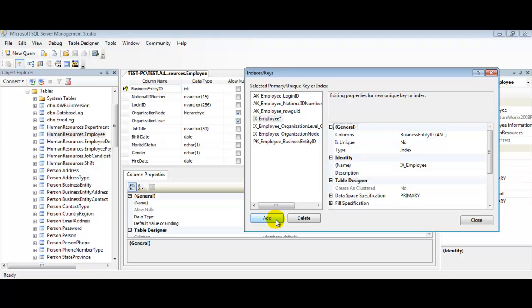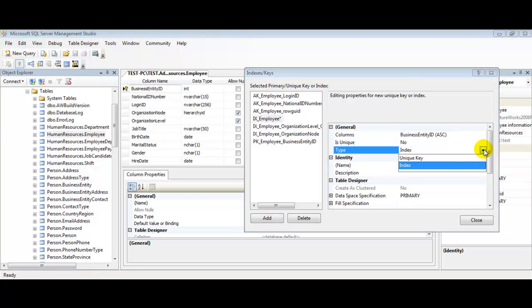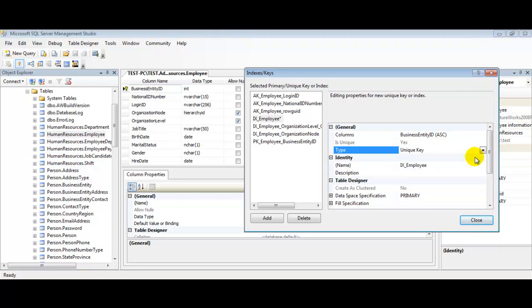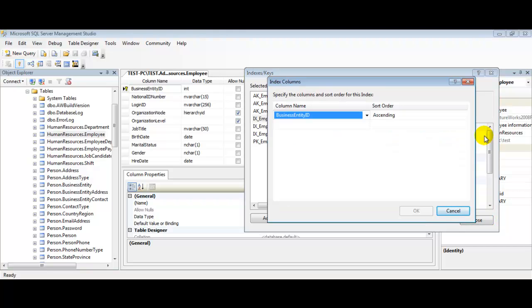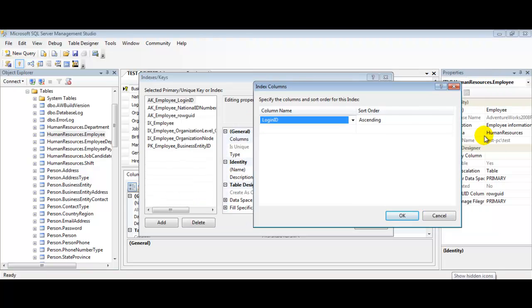Now we're going to click the Type property in the right side of the property box and change it from the default of Index to Unique Key. It should look just like that. Now let's go to the Columns portion here. We're going to look at the Columns property section. You should see some ellipses here at the end. Go ahead and click those now. Now we can select the columns we wish to include in our unique constraint. We'll go ahead and hit OK here.